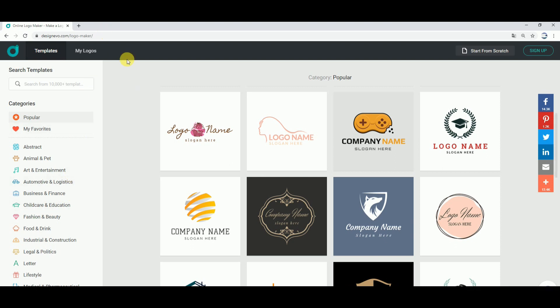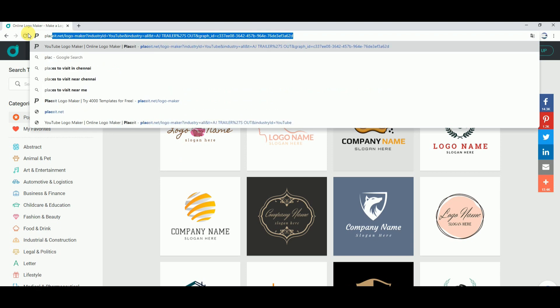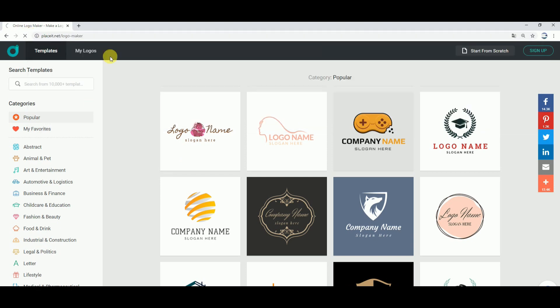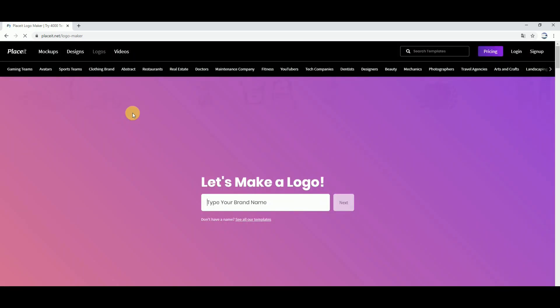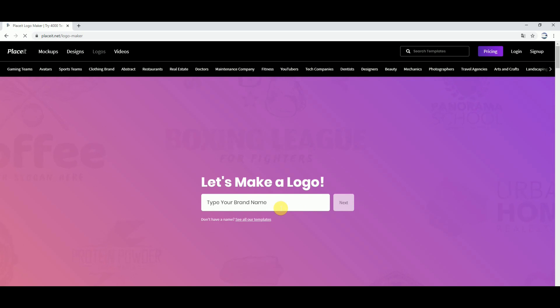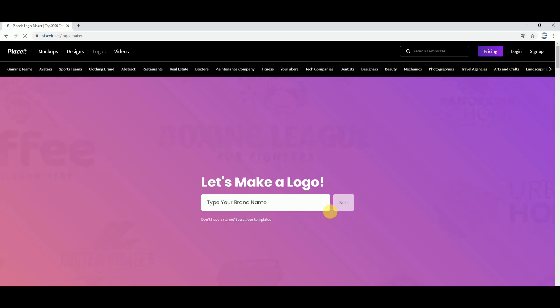The fifth website is Placeit.net. I will click on the website. It has a free website option with two features. It has a few features — at least 5 to 10% of the features are paid, so you may need to take a screenshot. If you have a PNG format, you can try 4 logos.